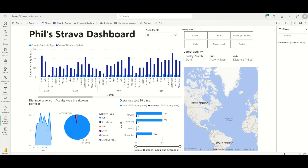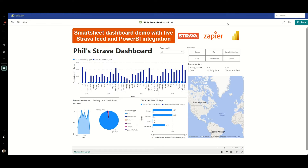Then it was just a case of setting up an embeddable link and putting it into a Smartsheet dashboard. In this dashboard all there is is a title widget, three image widgets, and one web content widget that includes the embeddable link to the Power BI report. Everything else is just contained within that.